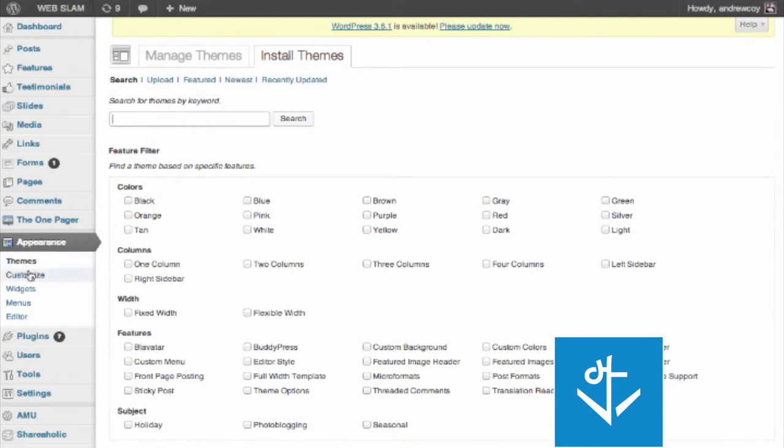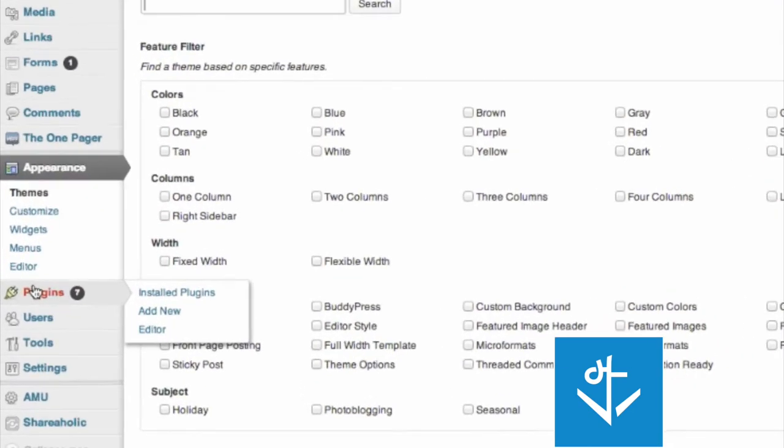The same is true for plugins. You can search in plugins. And one thing that you'll notice with WordPress, and this is one of the reasons why an open source platform like this is so powerful,